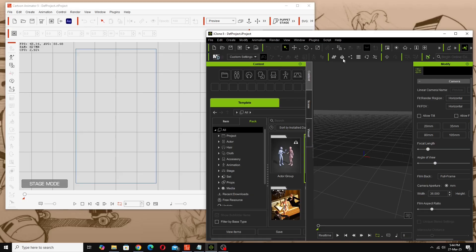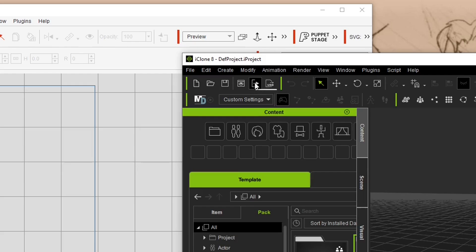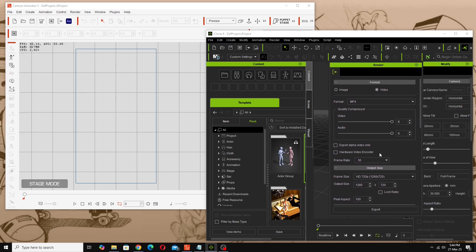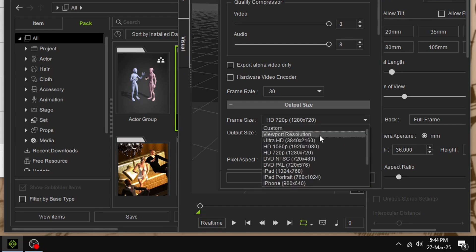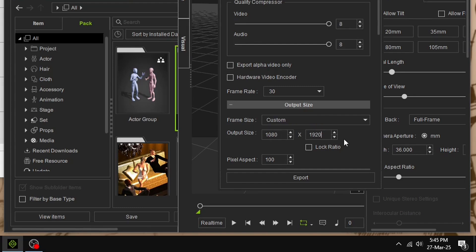Close that and we can do the same for iClone. It has the exact same render button here and the exact same settings. All we have to do is change this to 1920 by 1080 and then swap these around so that one is 1080 and this one is 1920, then close that.